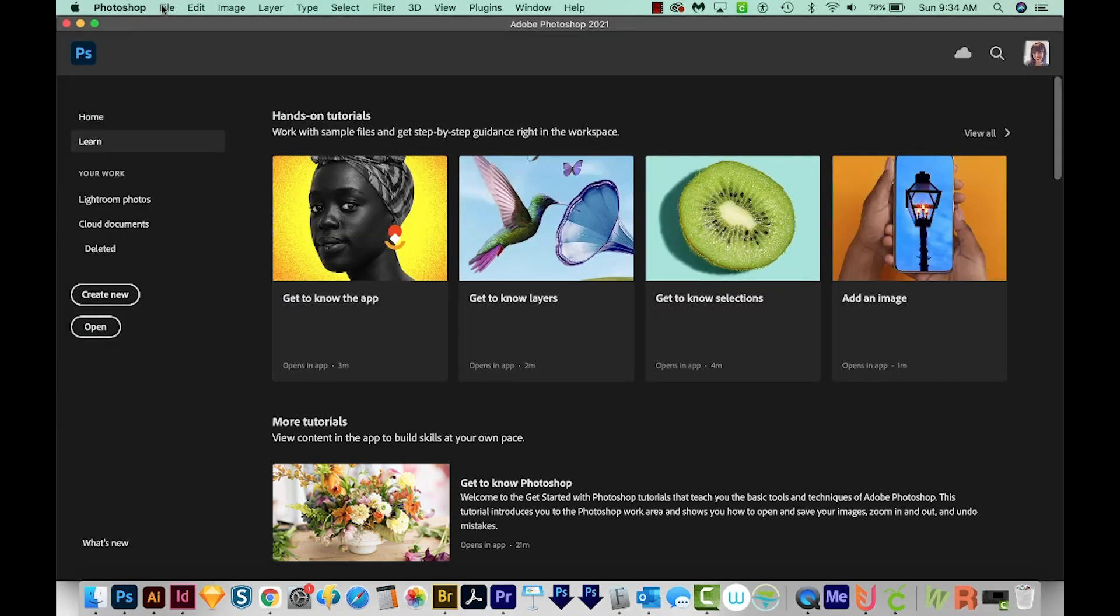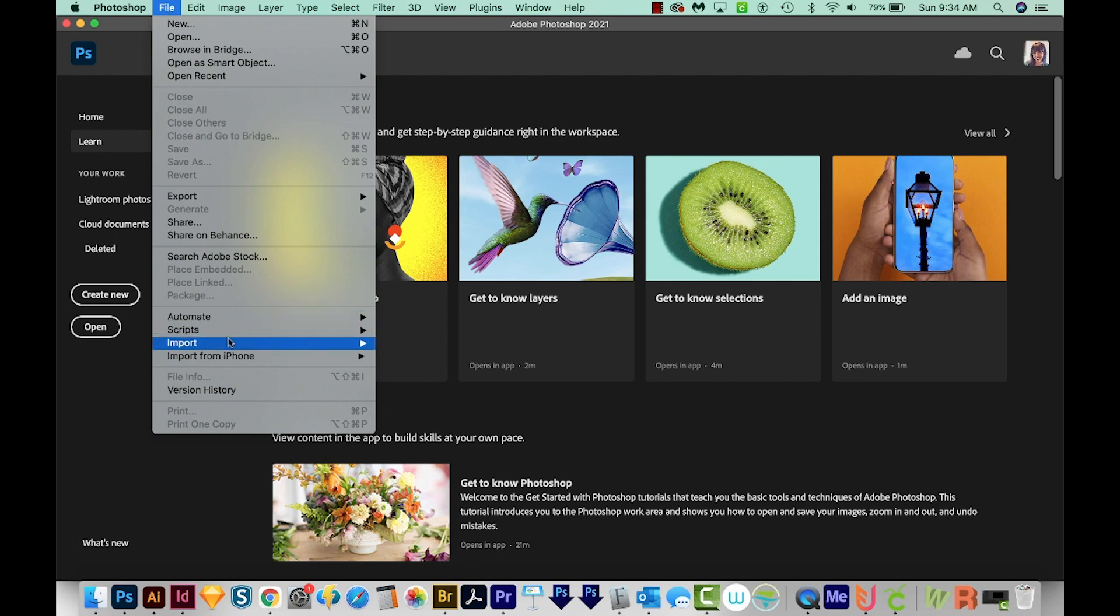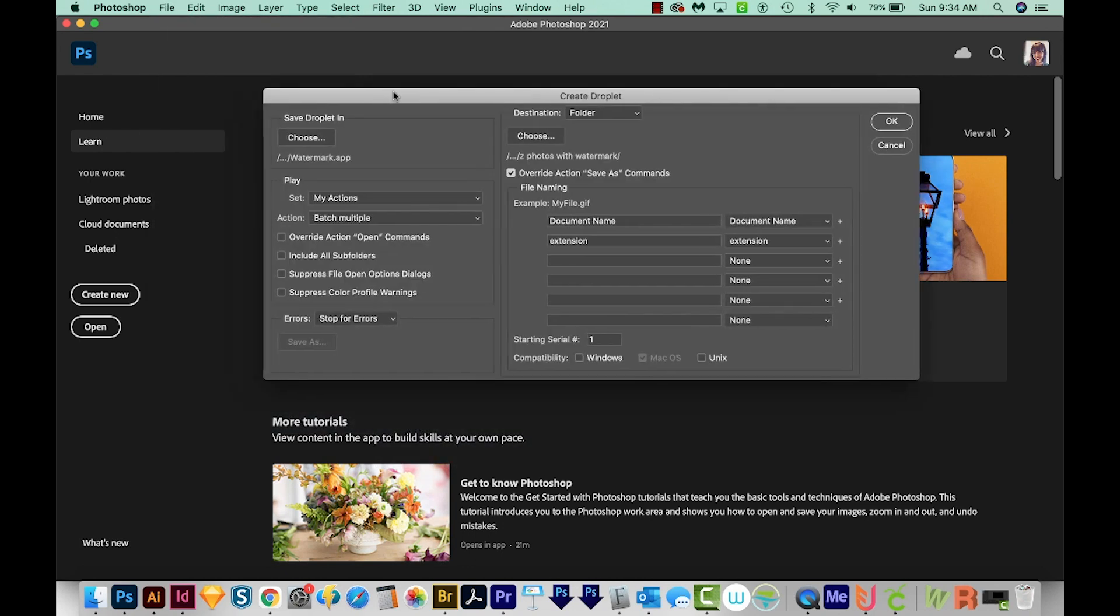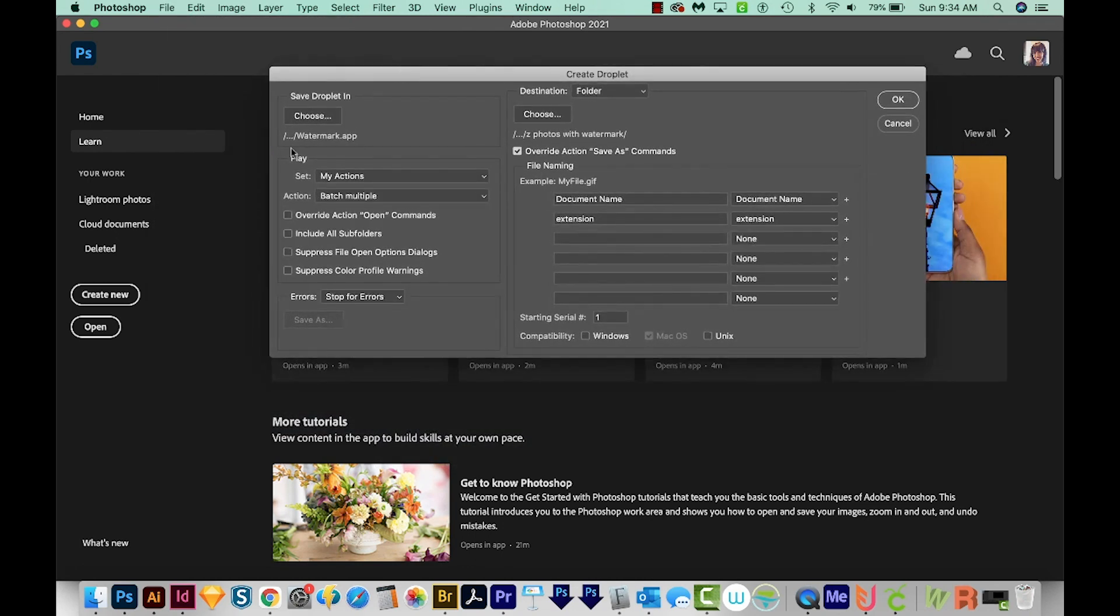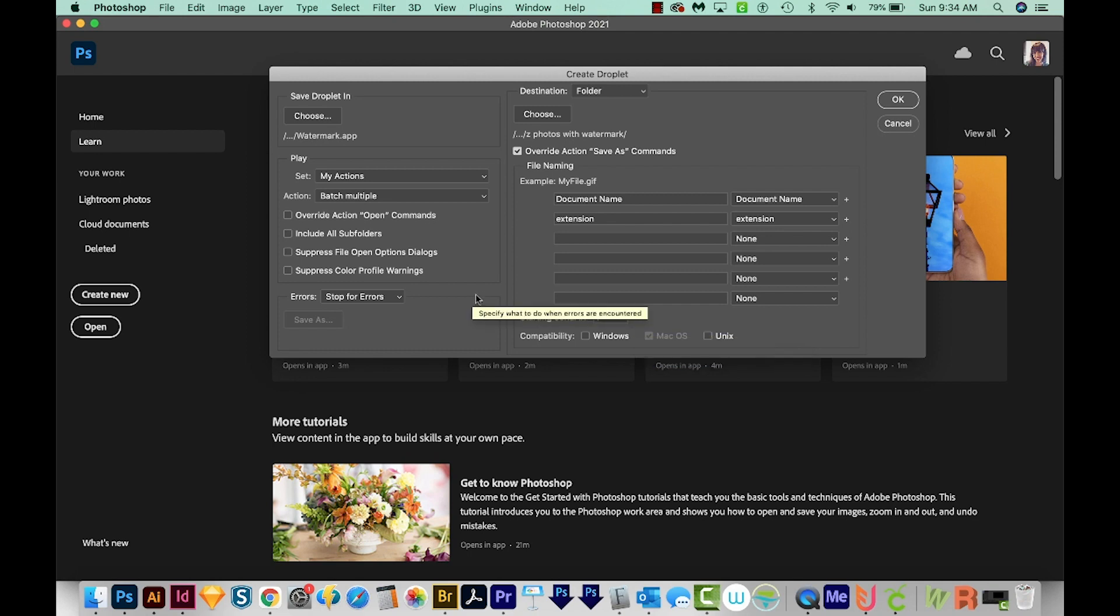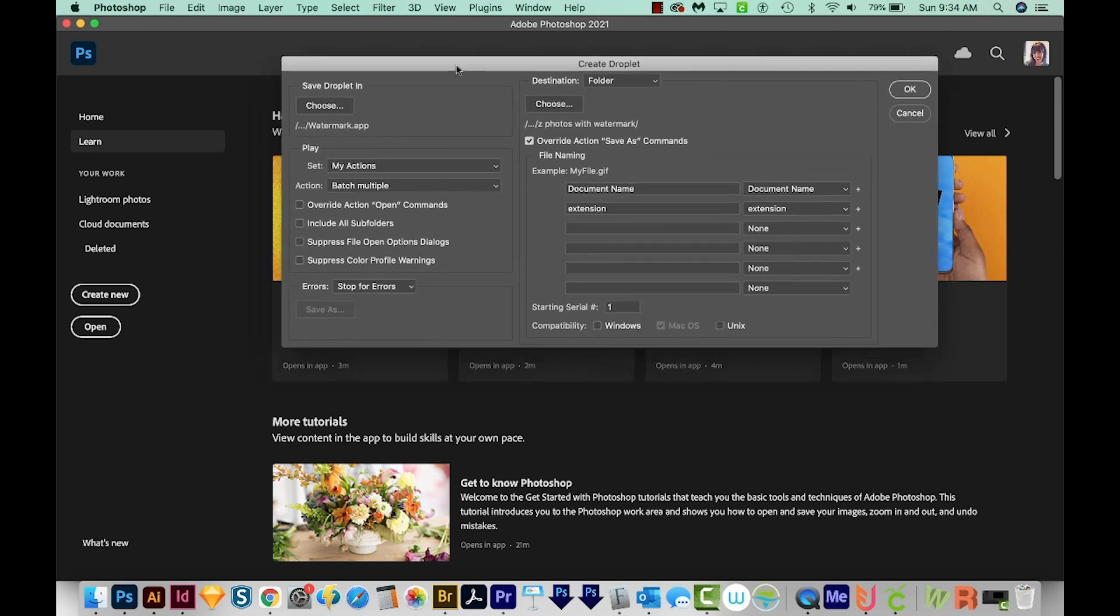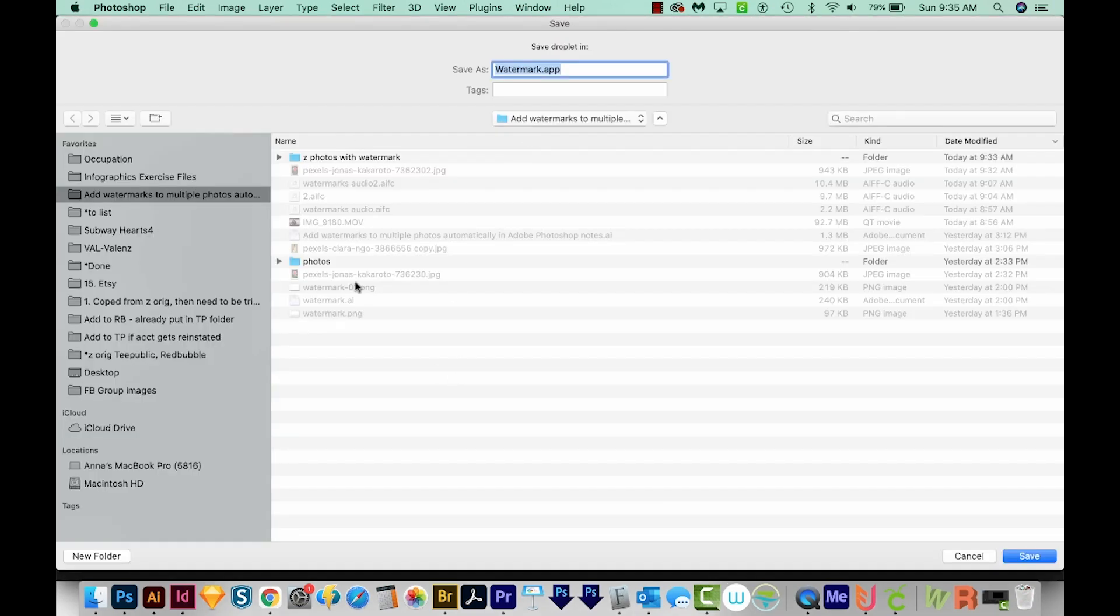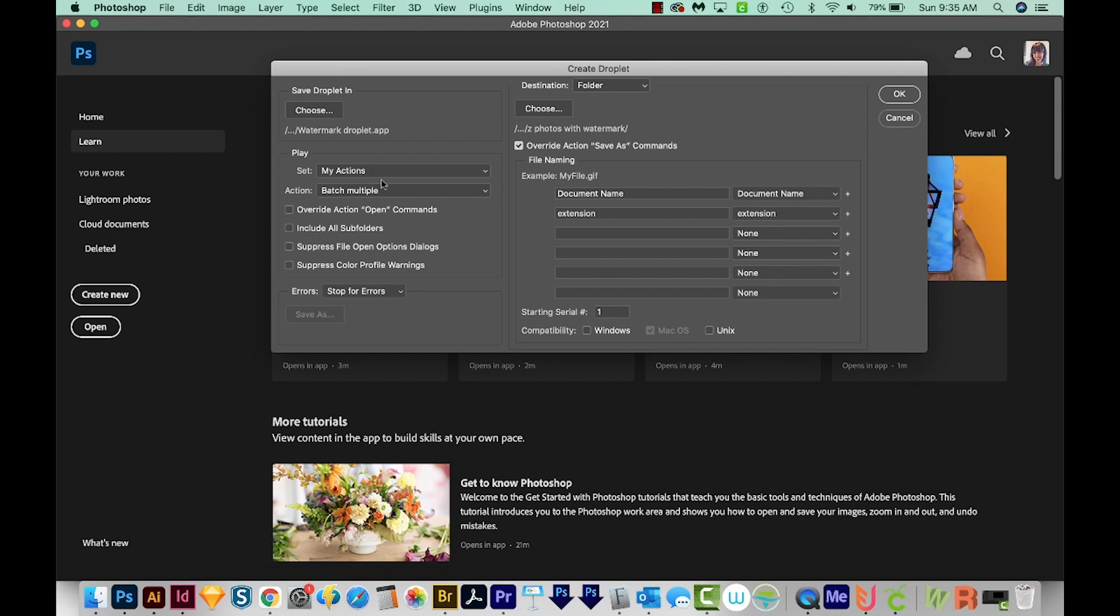I'm going to go to File, Automate, and Create Droplet. Now the Droplet is a button where you can drag your photos onto it, and it will go ahead and play the action and put them in a folder you want. The photos at the beginning do not need to be in any certain folder. They can be on your desktop or wherever. So let's set this up. It's asking us where we want to save the Droplet. The Droplet is the button. I'm going to choose that same folder I've been working in. I'll just call it Watermark Droplet, and I'll save it. I want it to play my batch multiple in my actions. We don't need to check any of these.